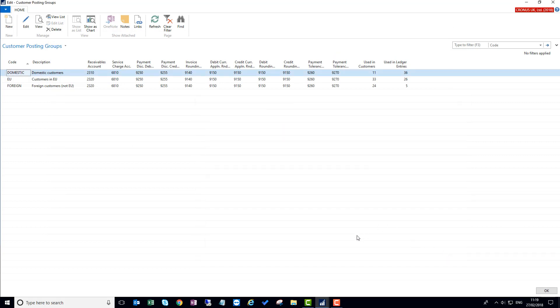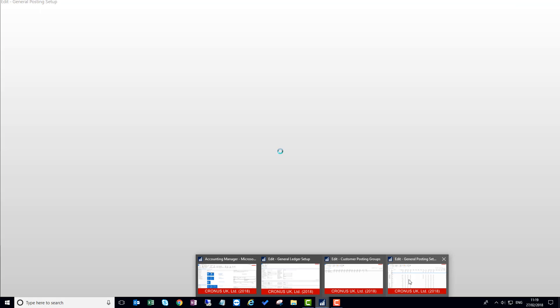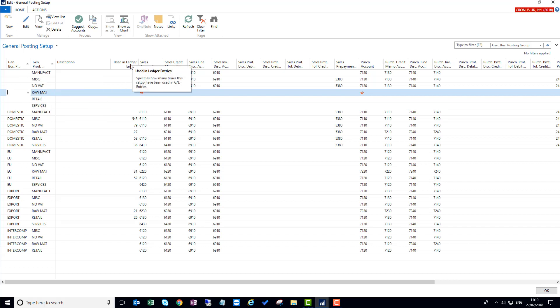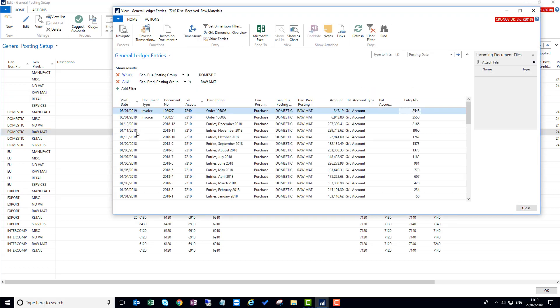Similarly, if I go to the general posting setup, a combination of general business posting group and general product posting groups, I have a new column here called 'used in ledger entries'. So for example here I choose a number that's not too large, number 27. This is a drill down. It tells me that there will be 27 general ledger entries that are used for that combination of domestic and raw material. Again, clicking on the link will take me to those general ledger entries.